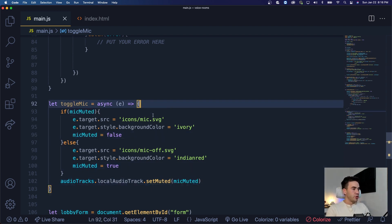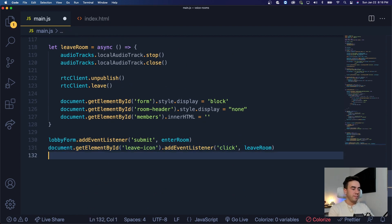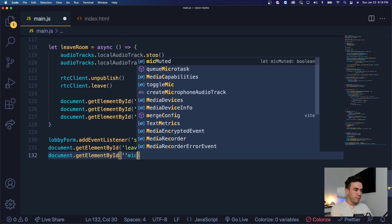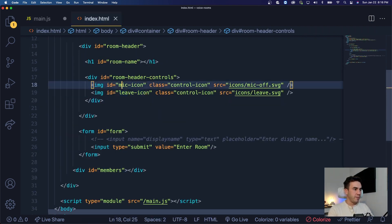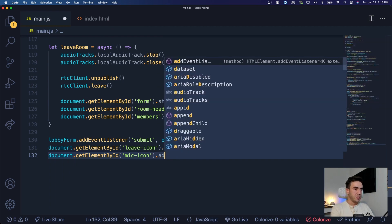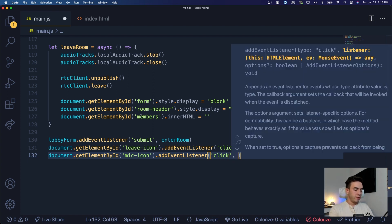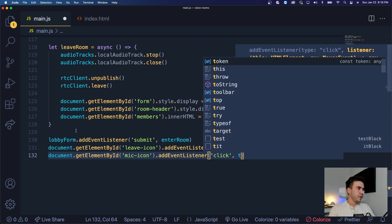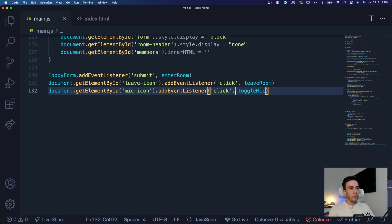After that, we're going to go ahead and add an event listener. Let's bring it in all the way at the bottom. We'll say document dot getElementById, and this is when we click the mic icon. In our HTML we have the ID of mic icon, so we're just grabbing that. We add the event listener on click and we're just going to go ahead and trigger that method — the function toggleMic. So on click, we toggle that.